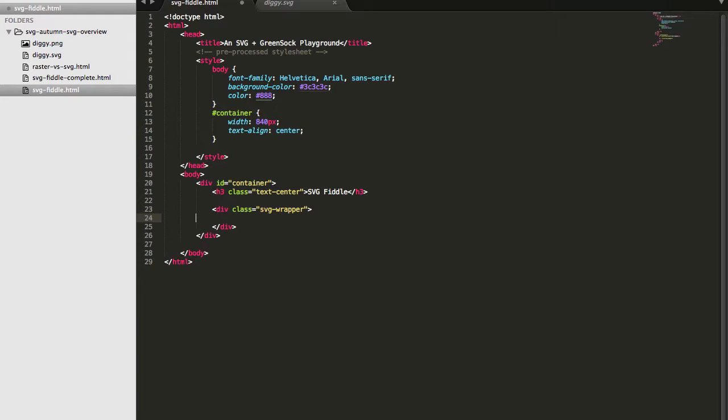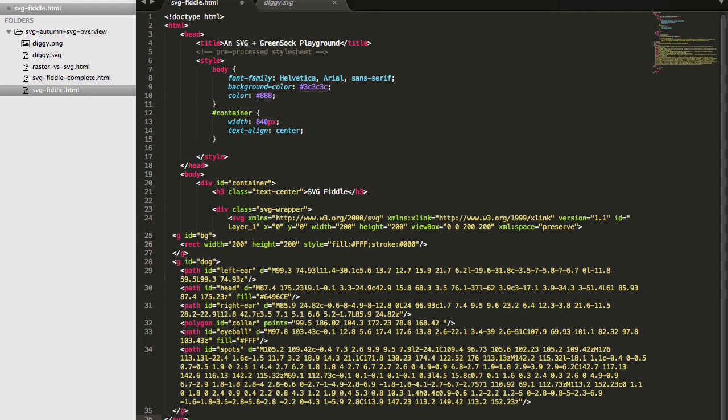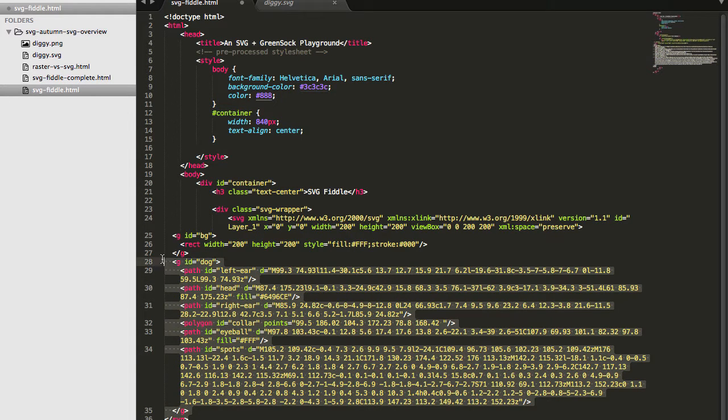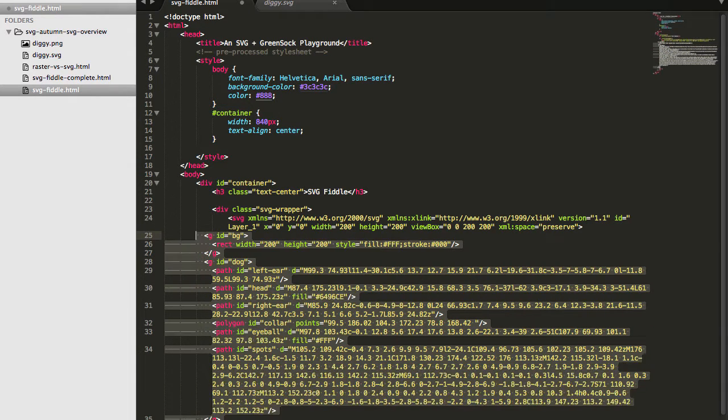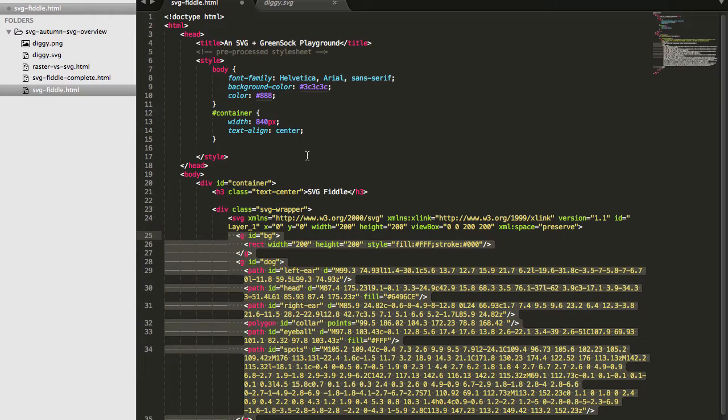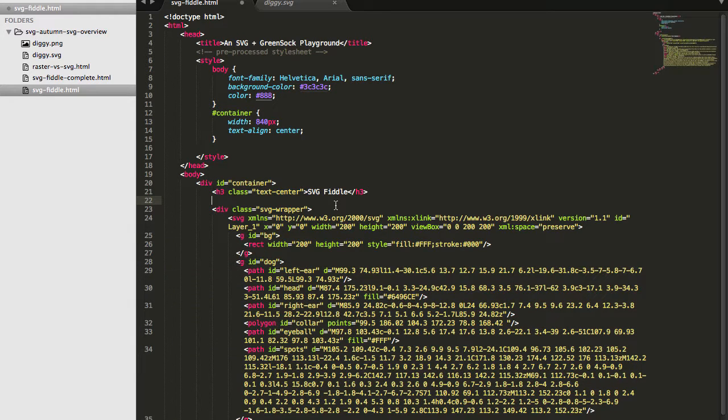Now, what I can do is just paste the SVG code I copied straight out of that SVG file and paste it right in there, right into the HTML code. I'll align it, just to look nice, and hit save.